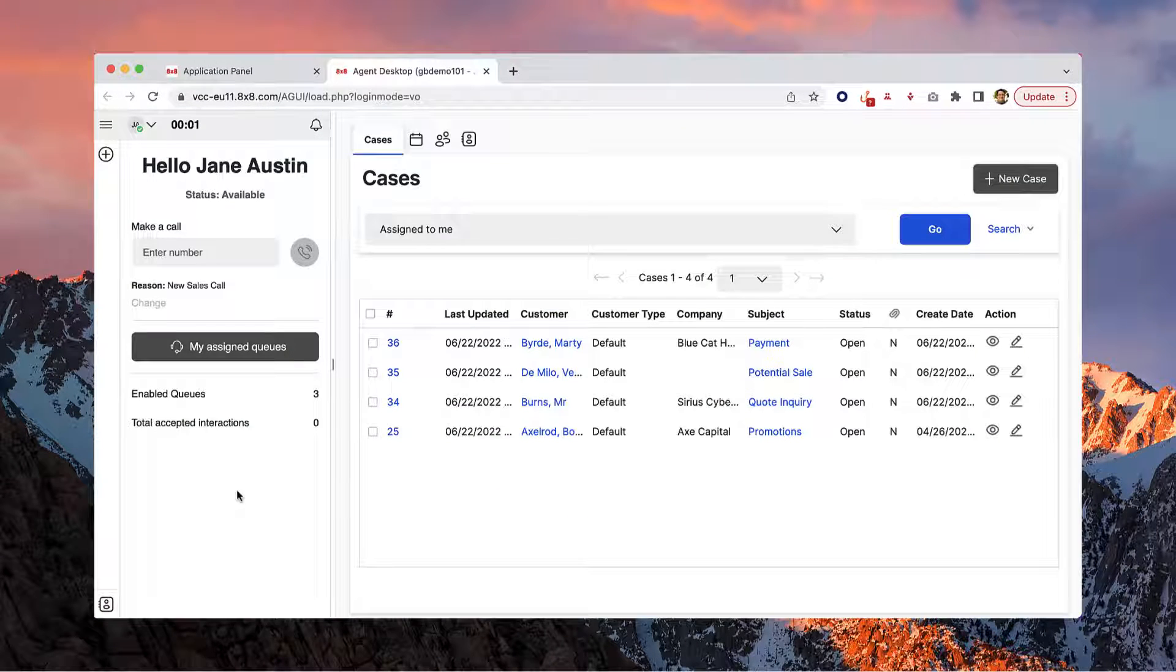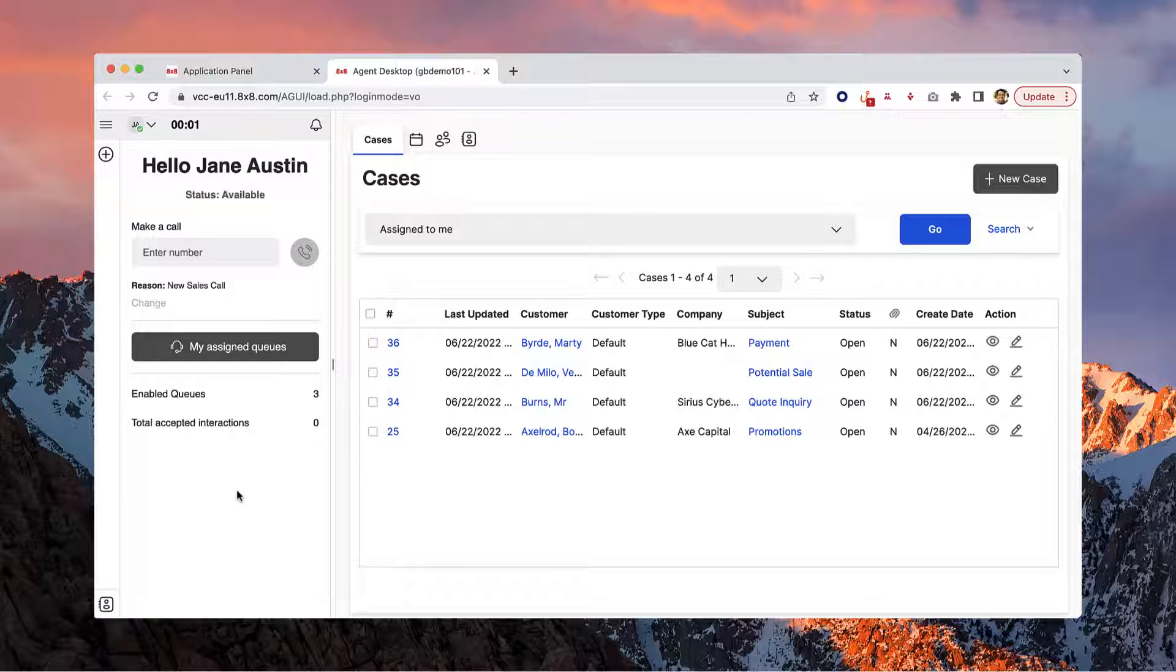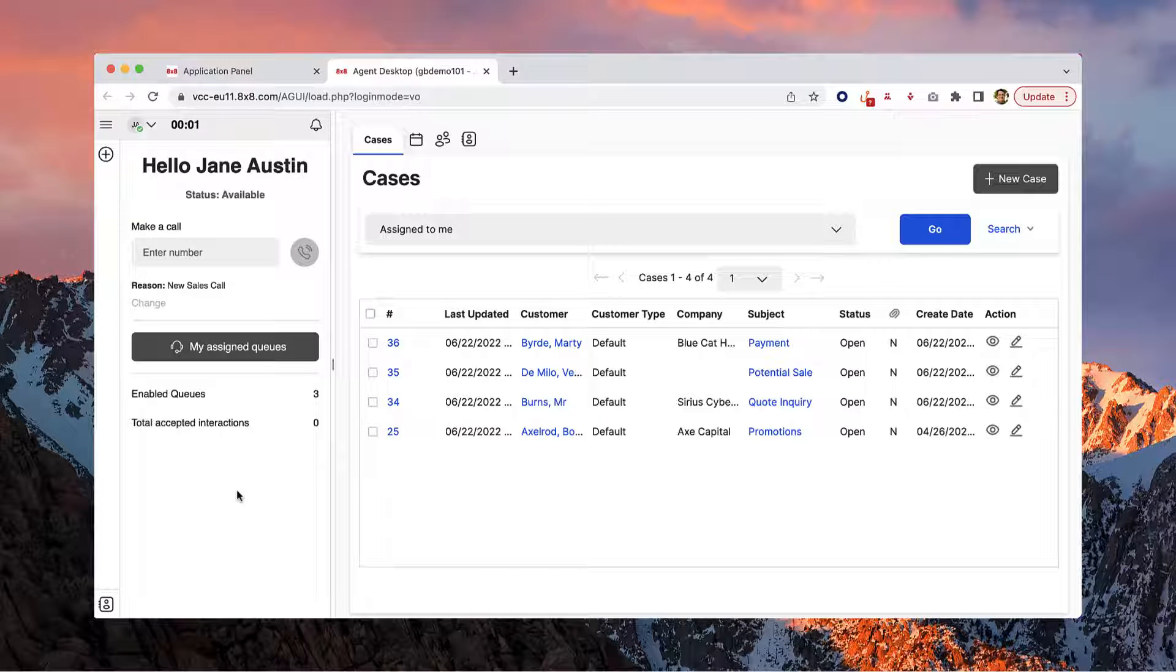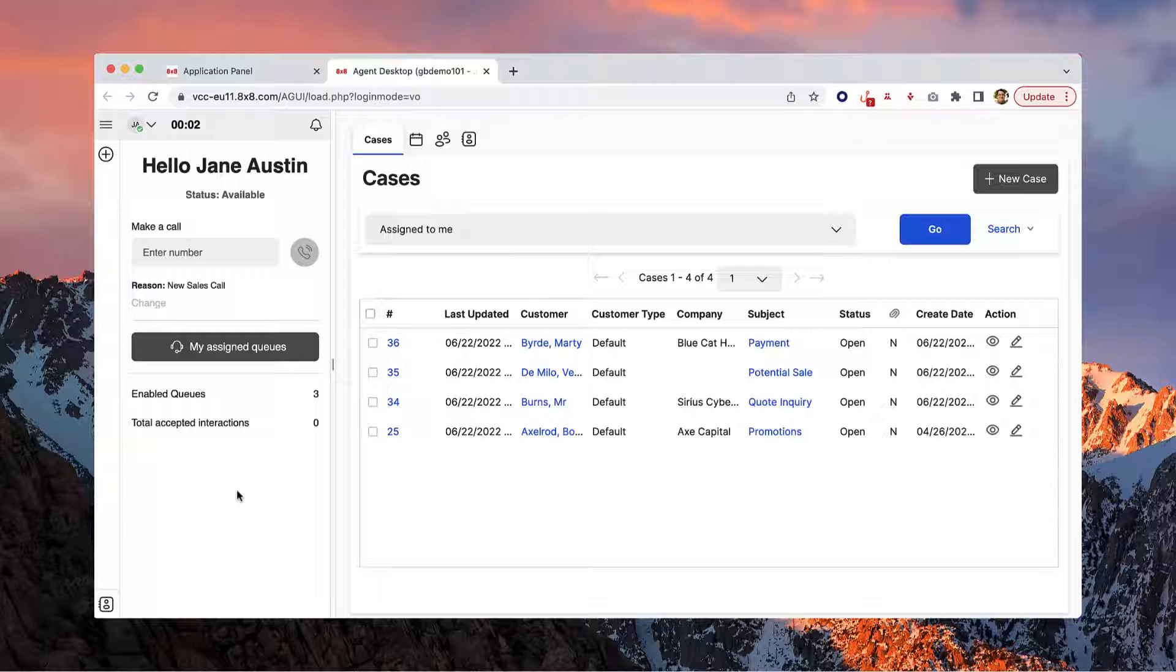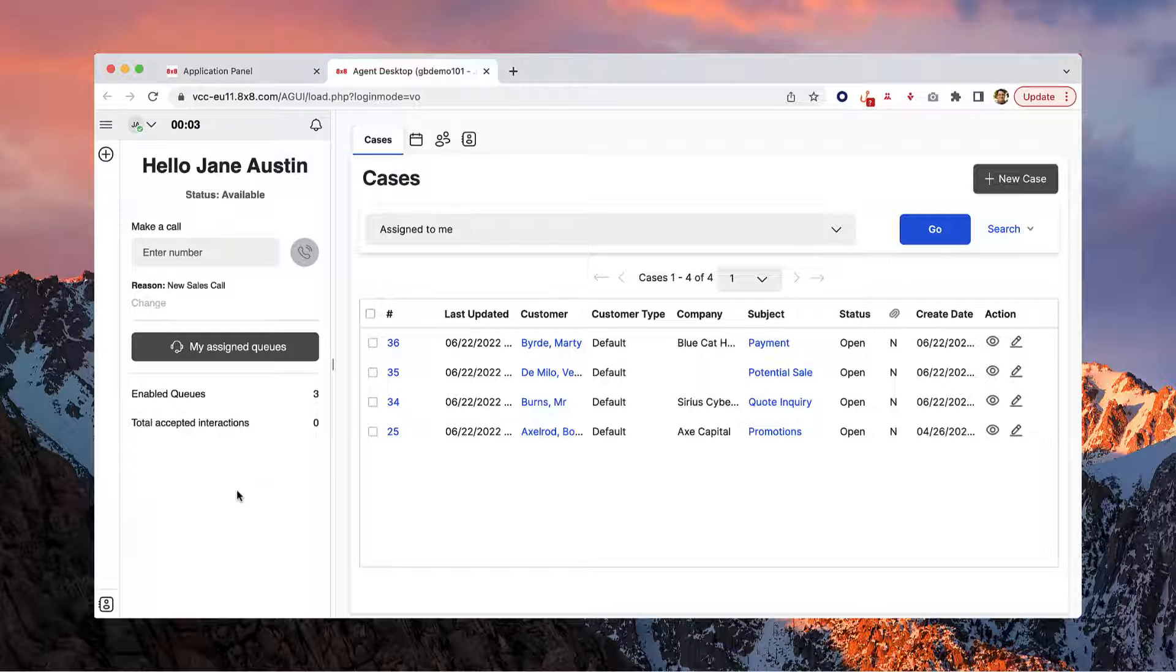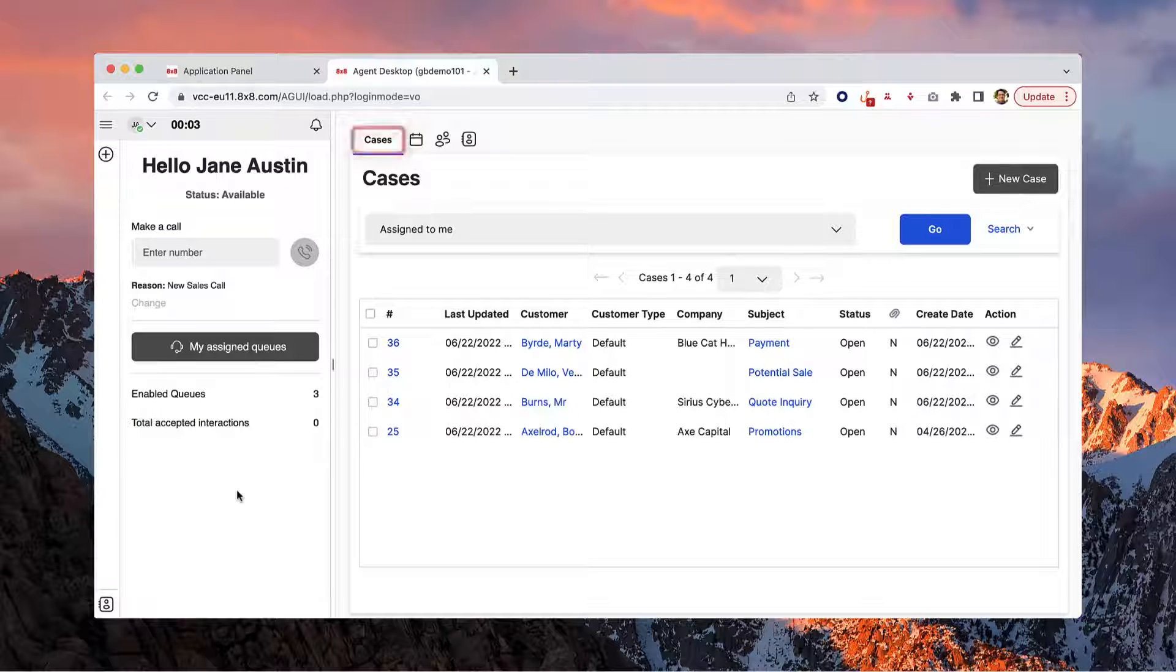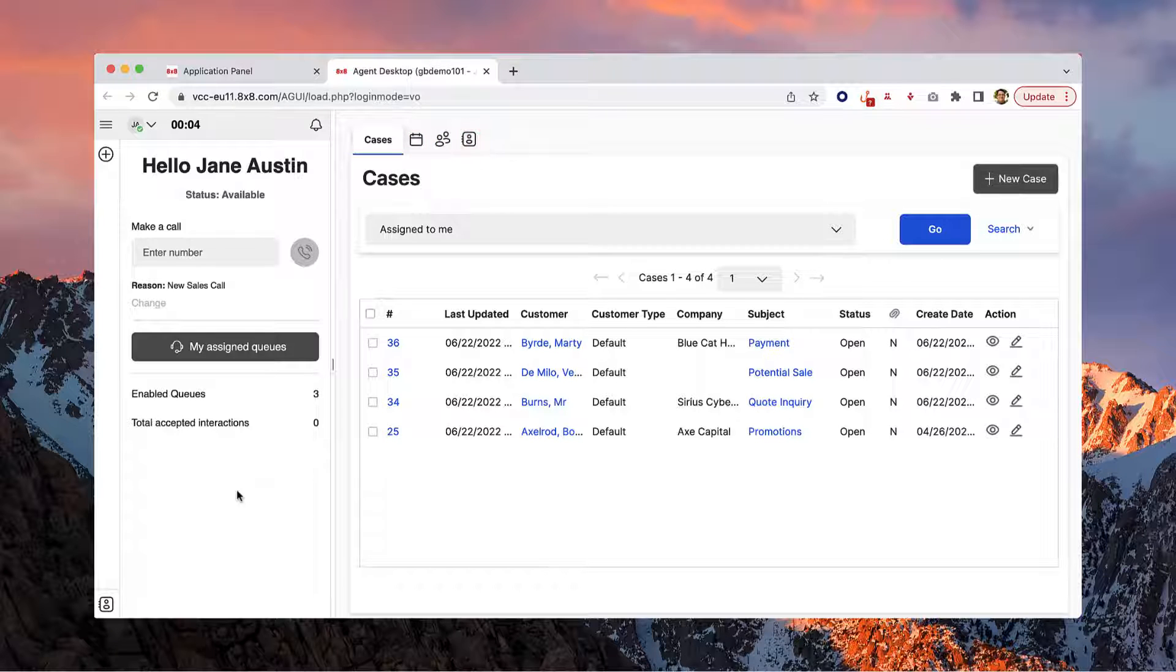In this video, we'll cover how to navigate and utilize the display panel in your agent workspace. If you are using the 8x8 CRM and your administrator has enabled this feature for you, this is where you'll view and manage your cases, tasks, customers, and directory.